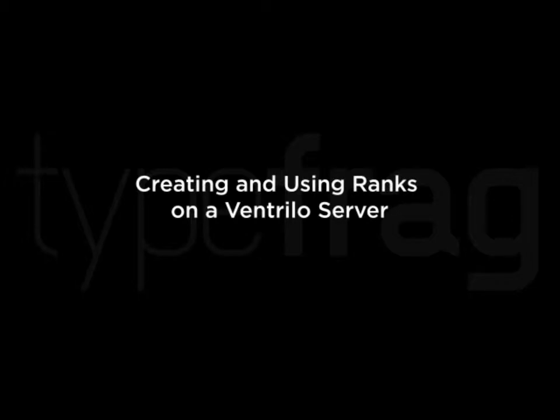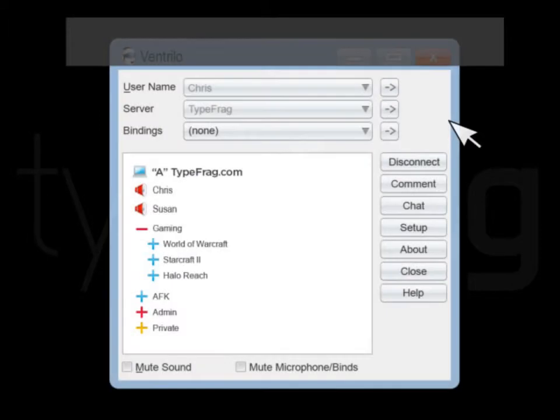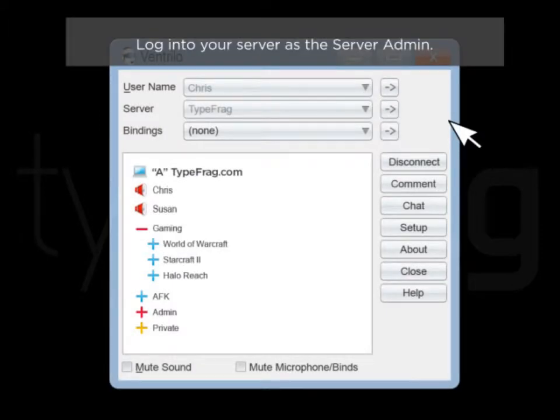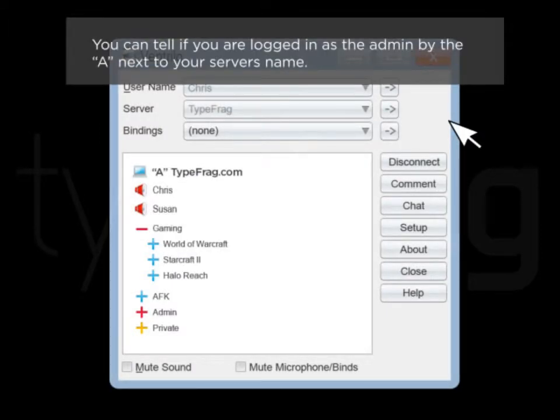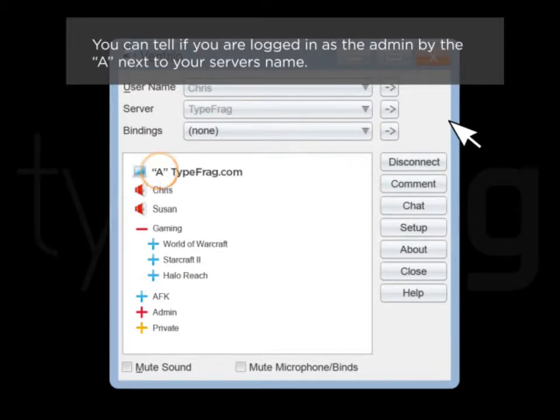Creating and Using Ranks on a Ventrilo Server. Log into your server as the server admin. You can tell if you are logged in as the admin by the A next to your server's name.